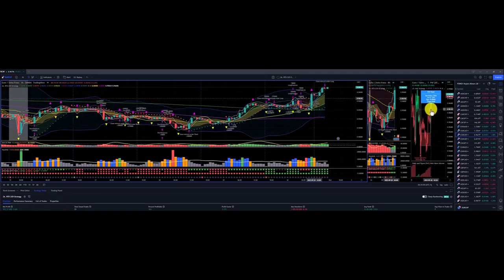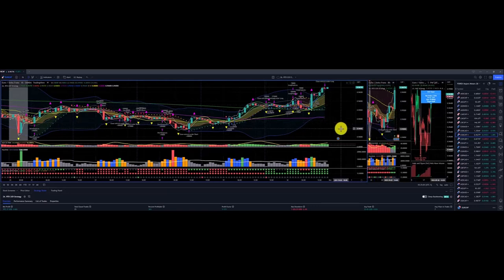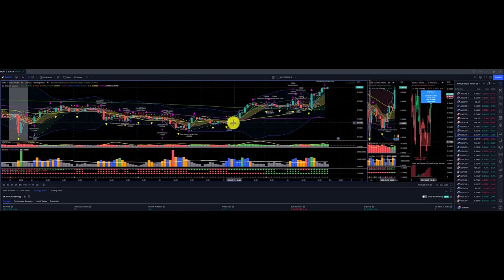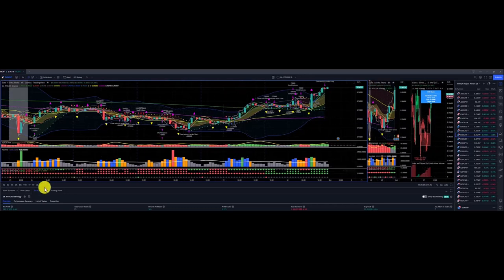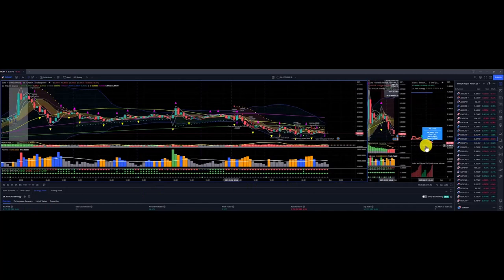Euro Swiss franc: we have no price target on the strategic picture. Price action below the Dragon, then shot up above the Dragon. Overall chop at the beginning of the week with some nice flows to the upside on Thursday and Friday, with a profit of $595 for Euro Swiss franc.